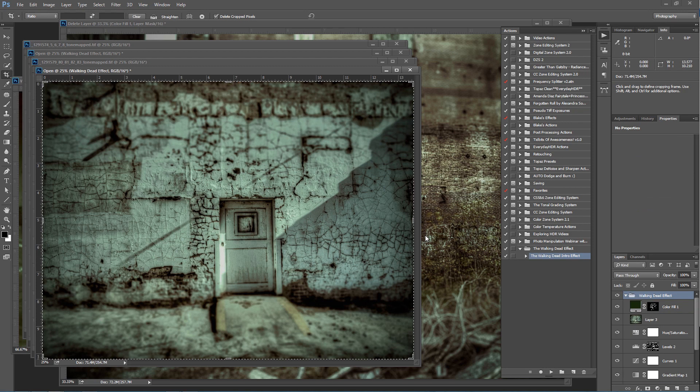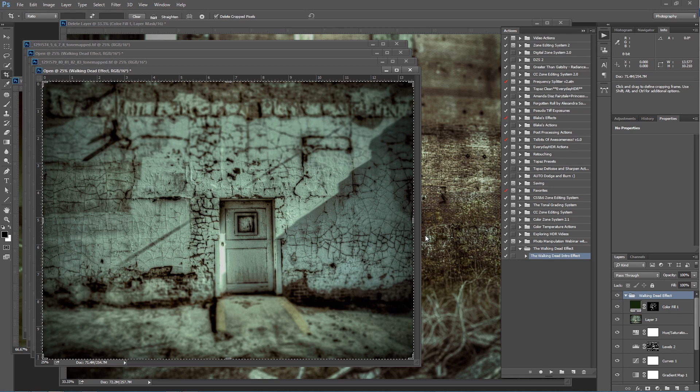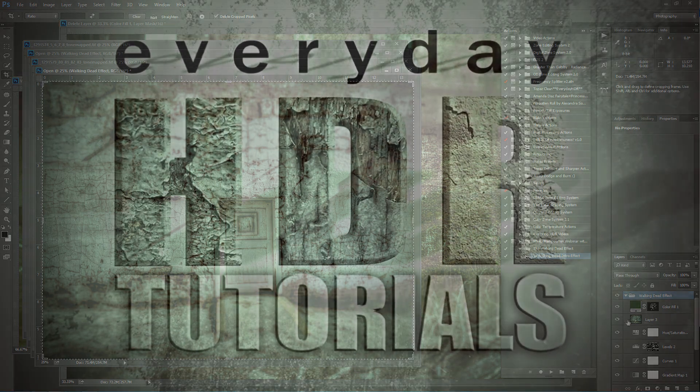My name is Blake Curtis with EverydayHDR.com and HDRInsider.com. If you want this action, click on the link below if you're on YouTube. If you're on the website, it's going to be in the download link right above you. If you like this, please share it, like it, comment on it, share the wealth, spread the word around, because I'm sure other people want this effect on their images, especially during this Halloween season. Thank you very much.